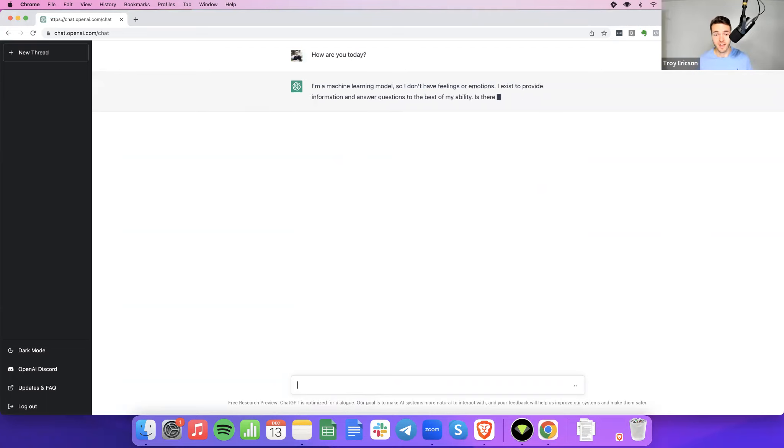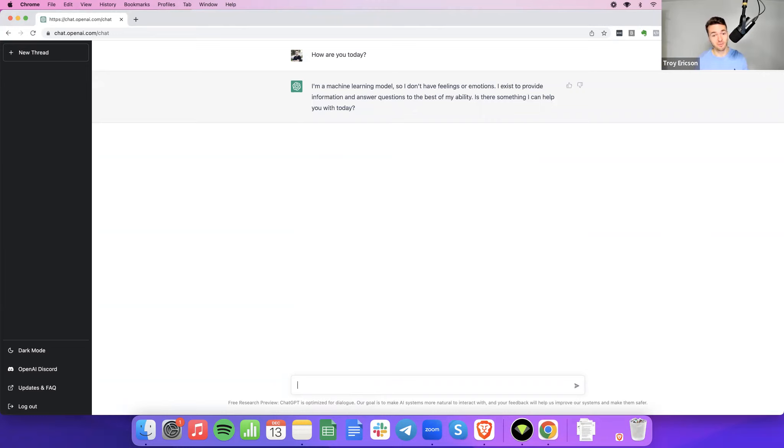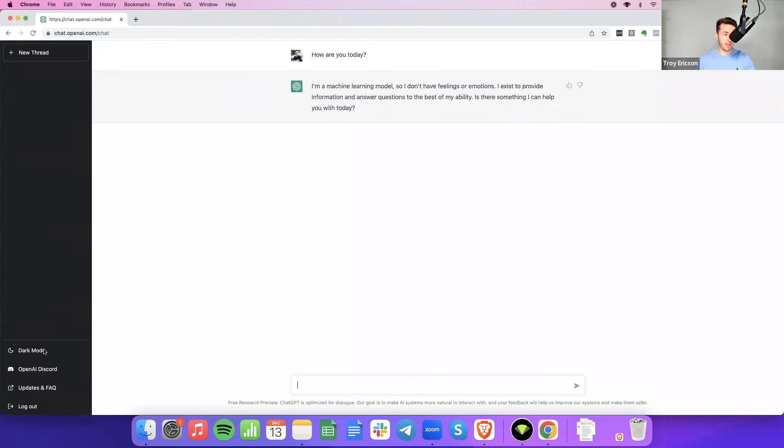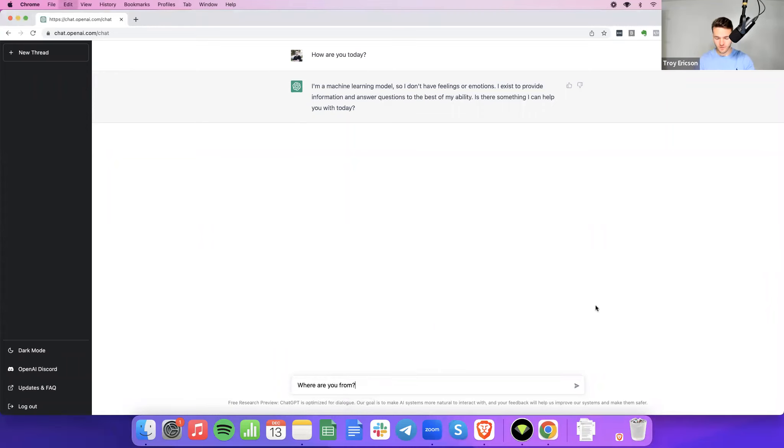So, ChatGPT says, I'm a machine learning model, so I don't have feelings or emotions. I exist to provide information and answer questions to the best of my ability, because there's something I can help you with today. Well, I'm glad you went there, because I do have a couple of questions for you. The very first one is, I'm just kind of curious, everybody that I talk to, where are you from?